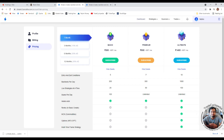If you are an options trader and really need to use options in Streak, then you must have the Ultimate plan — there's no other option. You always have the option to upgrade your plan. Start with Basic, get a good grip on it, and then upgrade to Premium or Ultimate as your needs grow. Streak's platform supports straightforward plan upgrades.